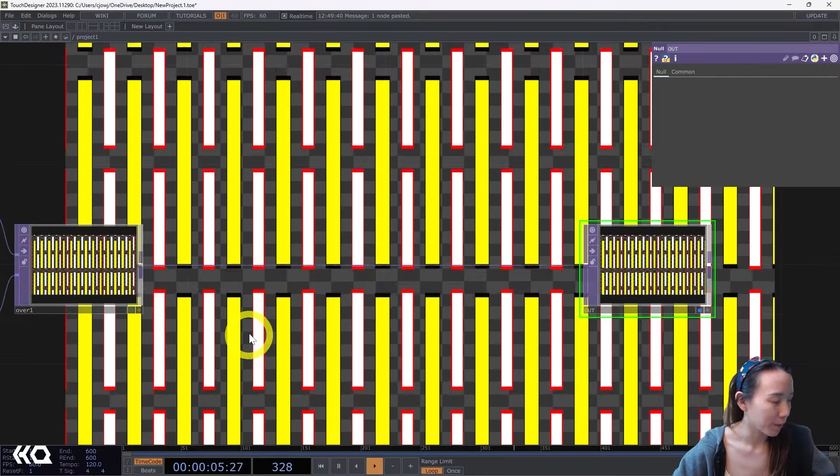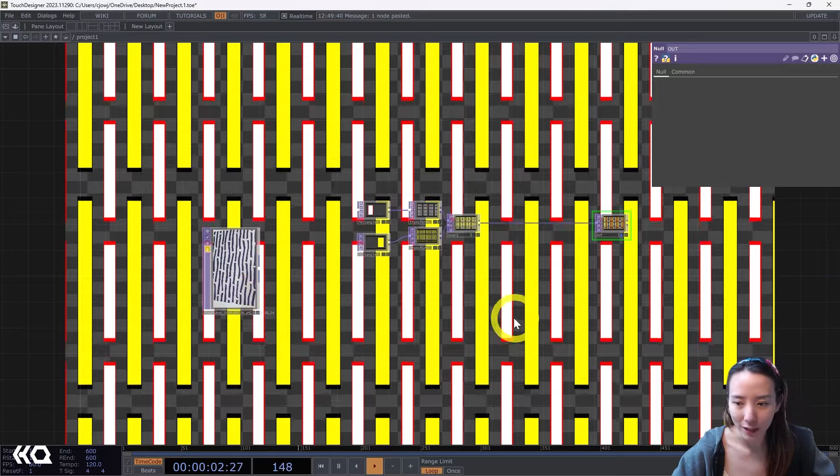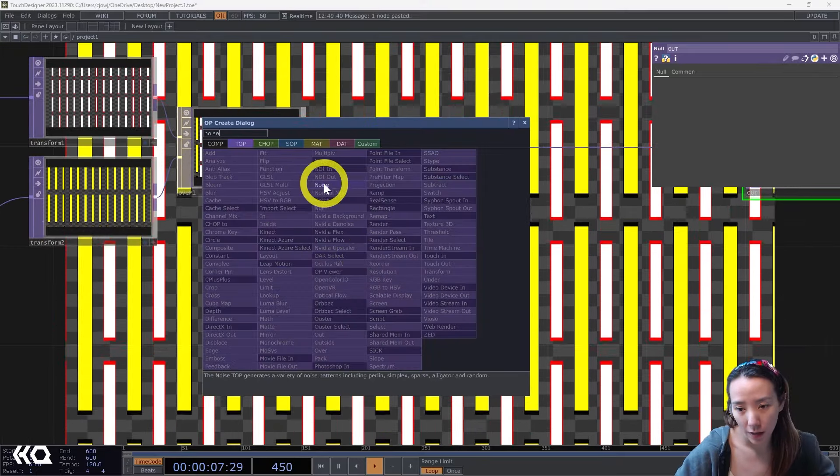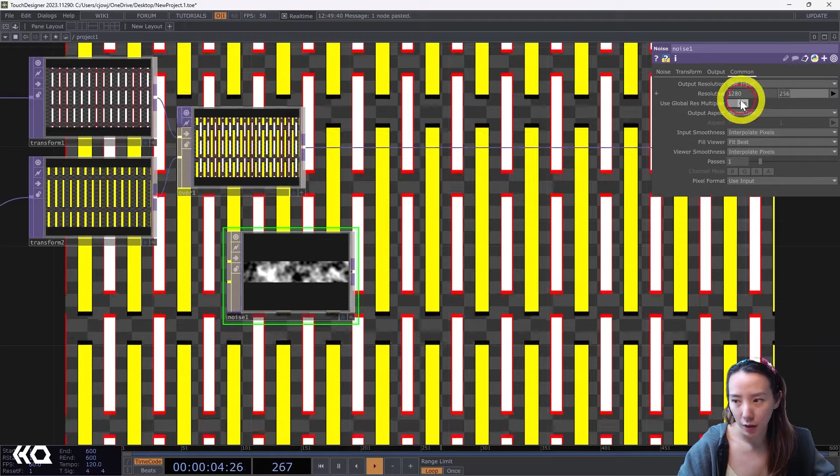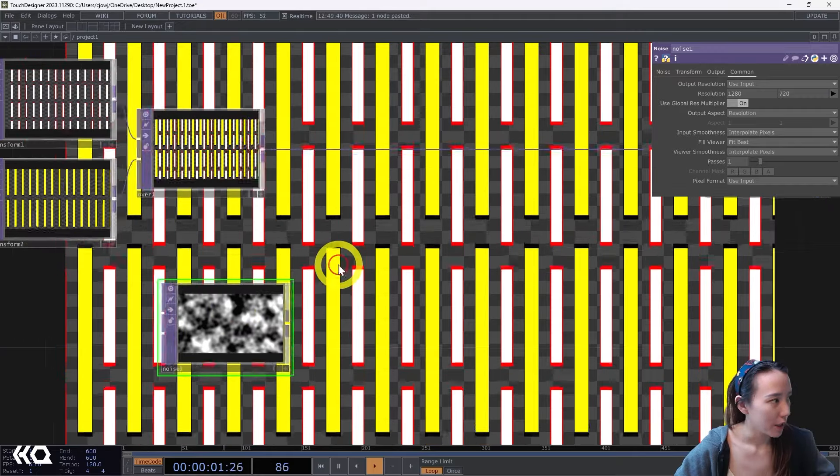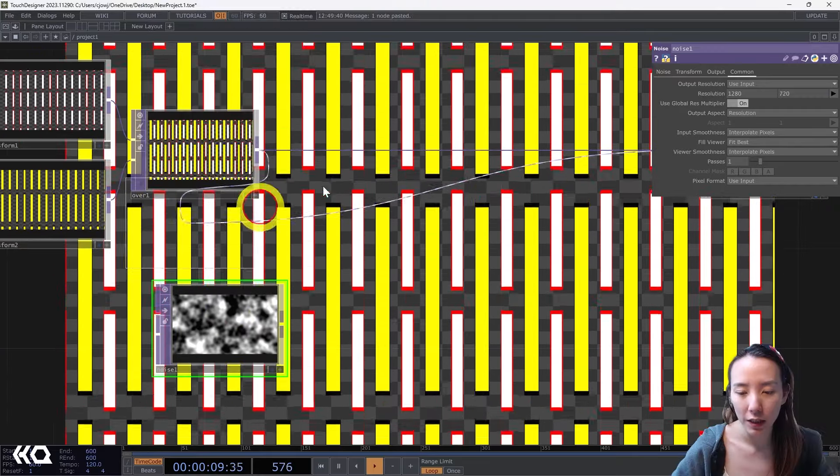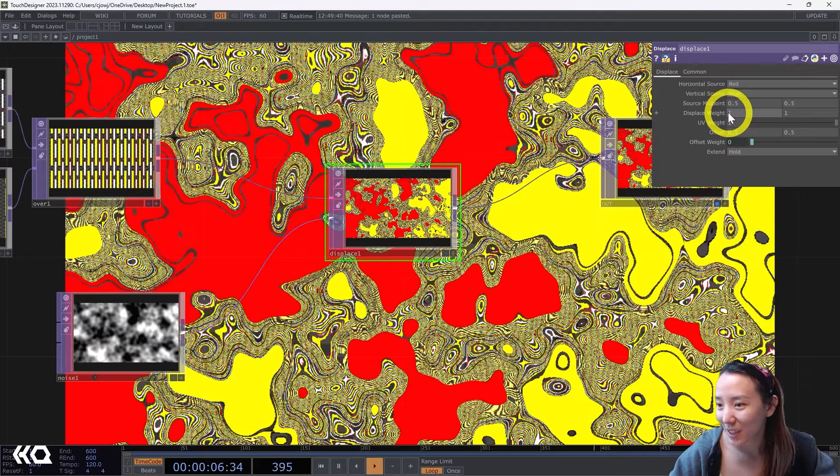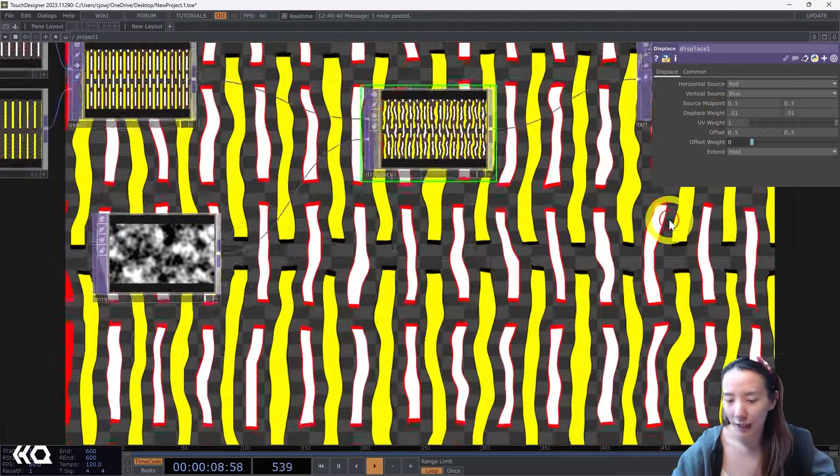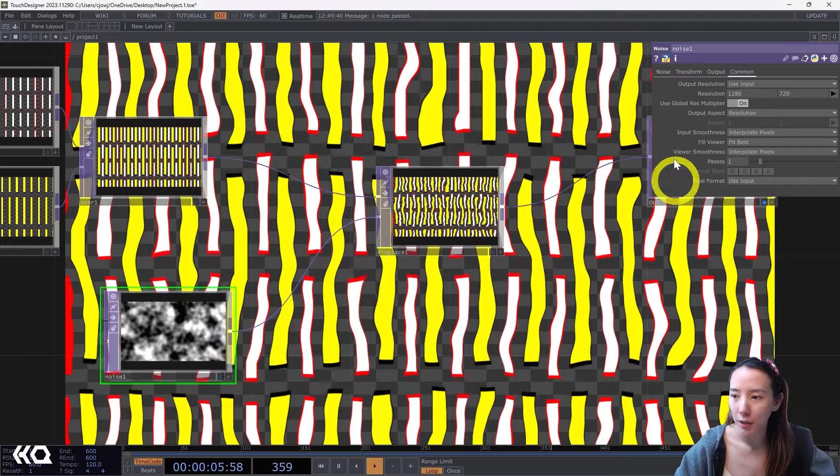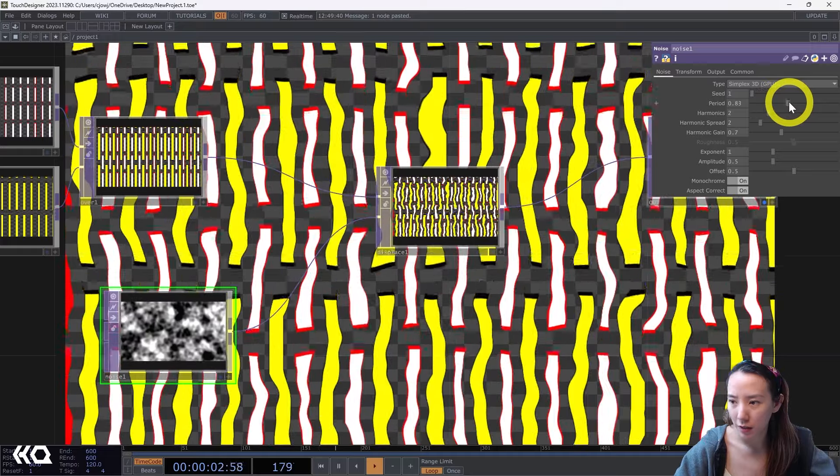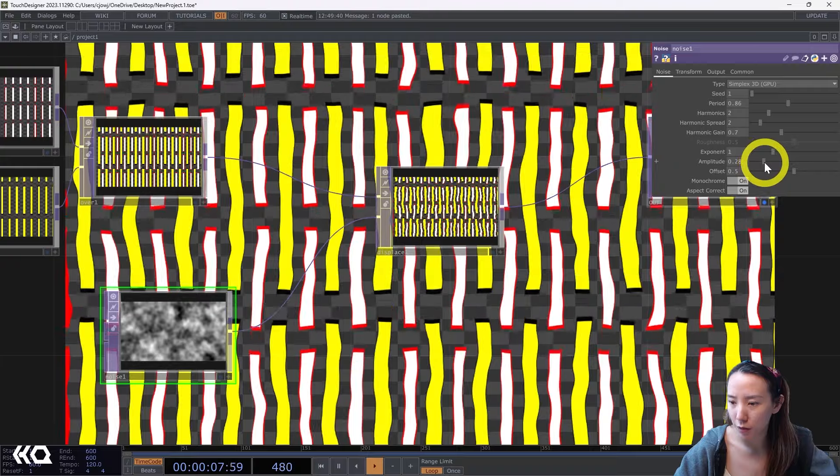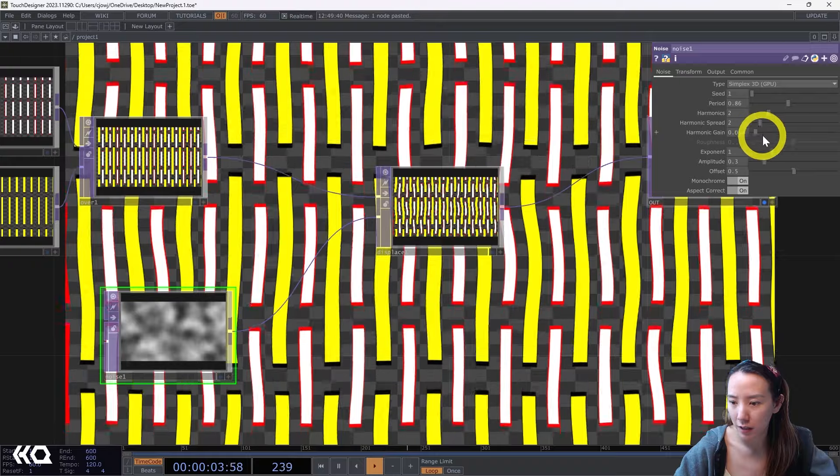So right now this is all straight lines and I want it to be wiggly lines. So I will add a Noise TOP. I'll change the resolution to be 1280 by 720, so it's the same resolution. And add a Displace TOP after Over, and I'll pipe this to it. But now it's wild, this displacement. Add 0.01, 0.01. Okay it's a little bit better. So we can tweak this noise to be what we want. Let's have this period lower a little bit. And I'm gonna have this amplitude to be like 0.2, and this harmonic gain lower a little.